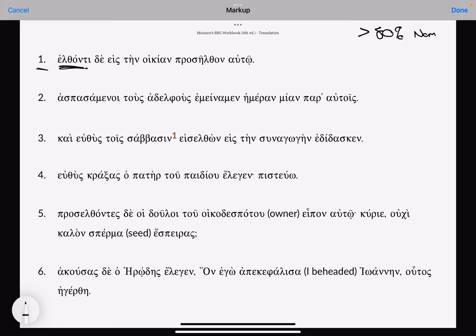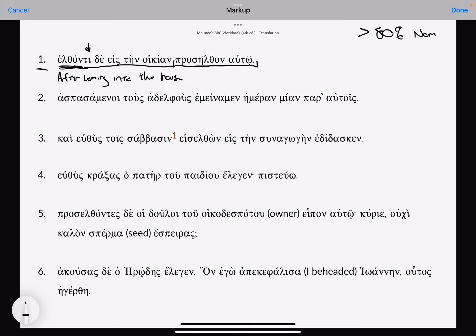Here's an aorist adverbial participle, elthonti. This is the aorist of erchomai. We notice also that it's dative — this will make sense as we move along. If we just go word by word over this, we might start with 'after coming into the house.' And then we have the main sentence, which is 'they came to him.'